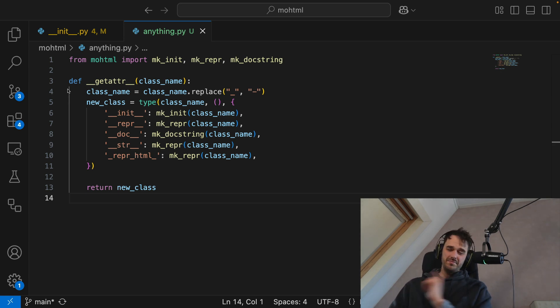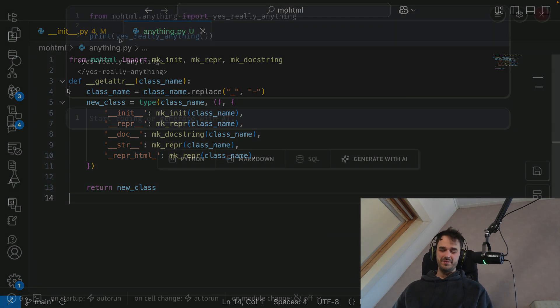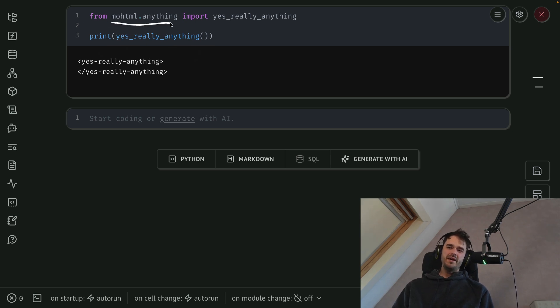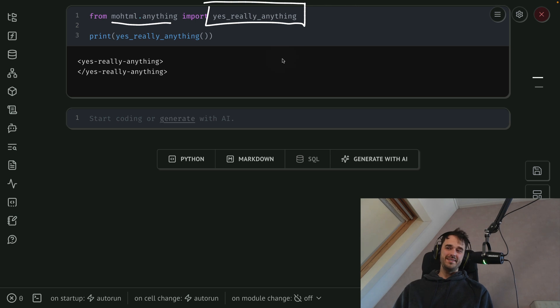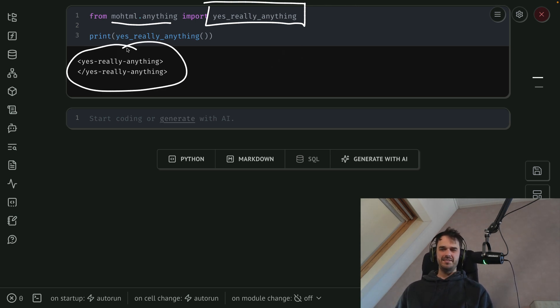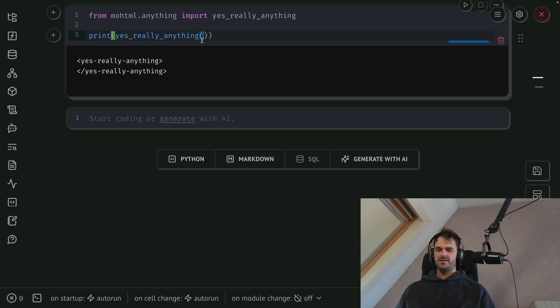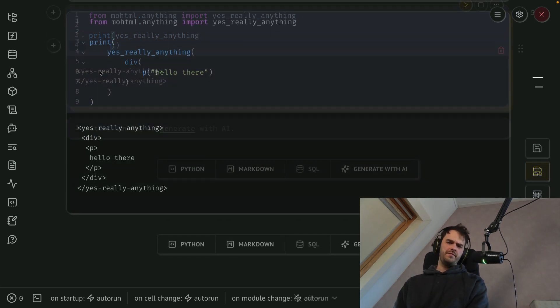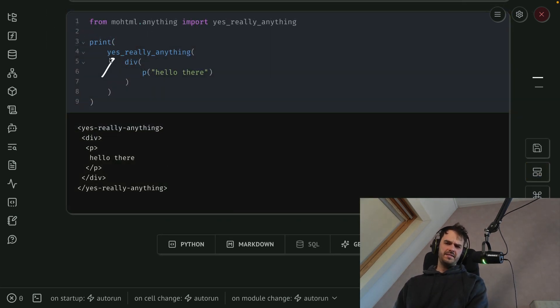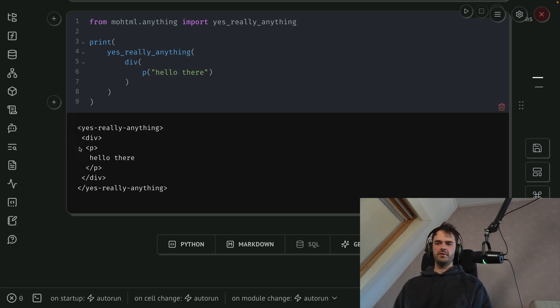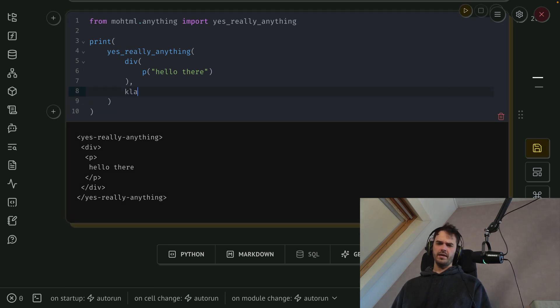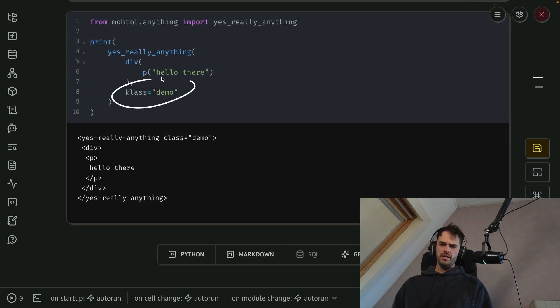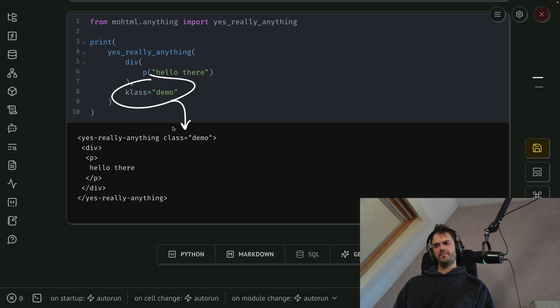What I can now do is I can say from mohtml.anything import yes underscore really underscore anything. And then I'm able to really get that as an HTML element. And note that the same rules apply, right? If I were to give this HTML element over here some children, then you can see that those also properly get rendered down below over here. And I should also be able to add a class.